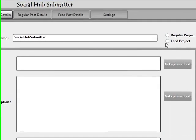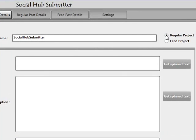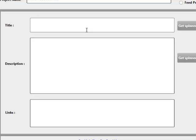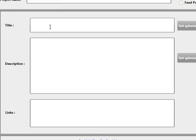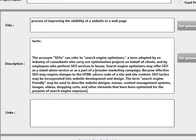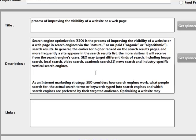I'm going to create a regular project. We've already got a video tutorial on the feed project so please refer to that to find out how to work with feeds. What the software is asking me to do is enter a title, a description, and also links that I'm looking to promote. I've got these pre-prepared so I'm going to paste the title in here and copy this whole article and enter that into the description as well.